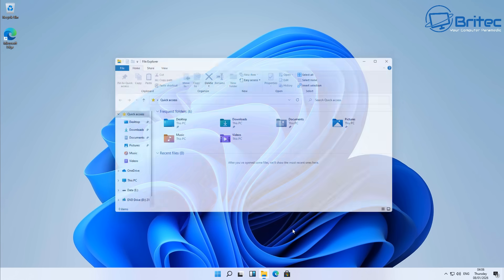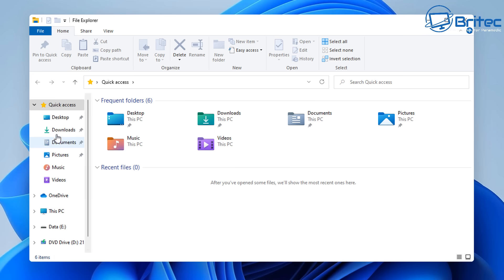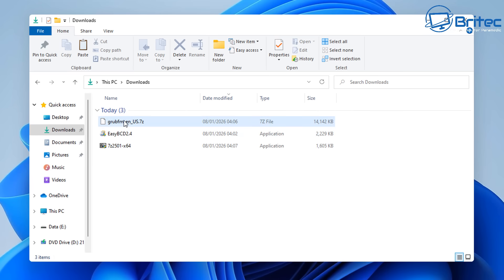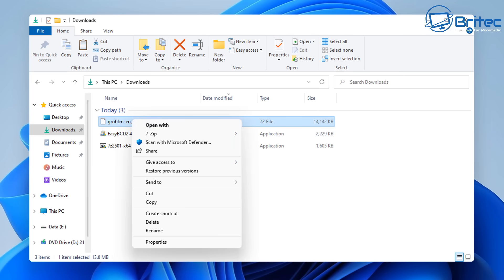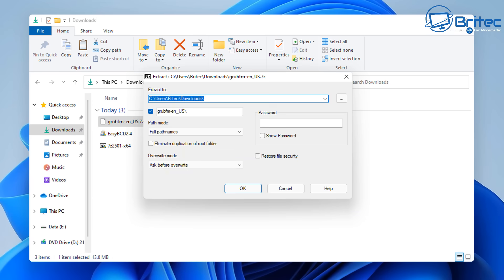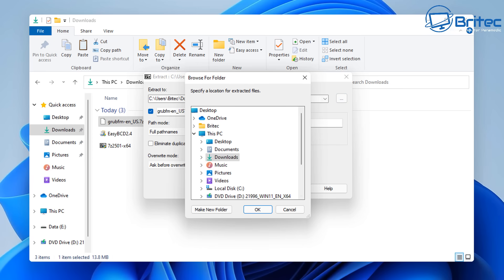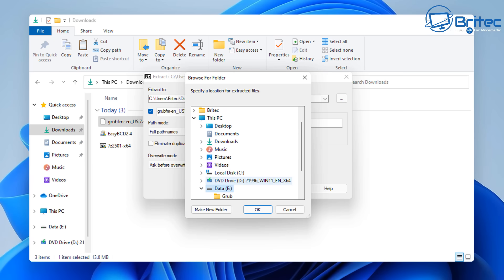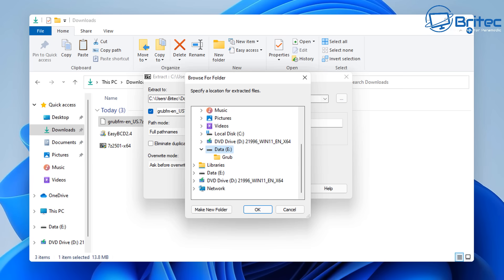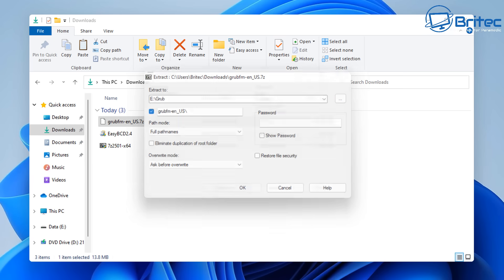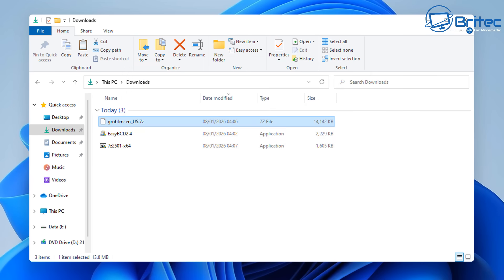Next what we're going to do is open up our system and we're going to go into that download section and we're going to extract the Grub FM dash EN underscore US file. This is our menu system we're going to be using. So extract this and we're going to extract this to our location which is our E Drive in this case. So go down and find your drive where you want to store it. So this is the drive we're going to be using. I've already got a folder in there called Grub so I'm going to extract to that folder and click OK.